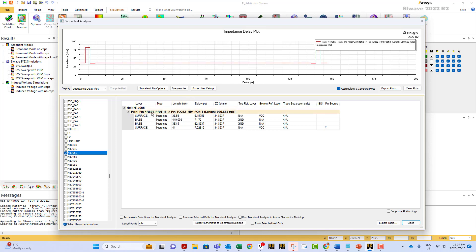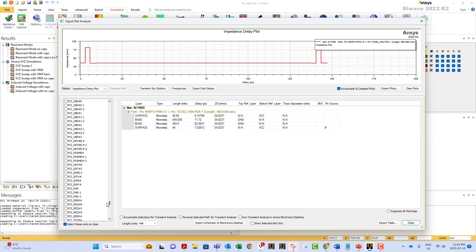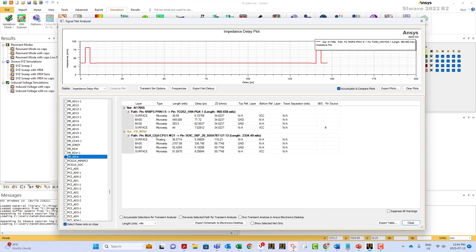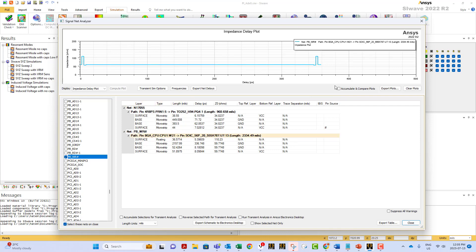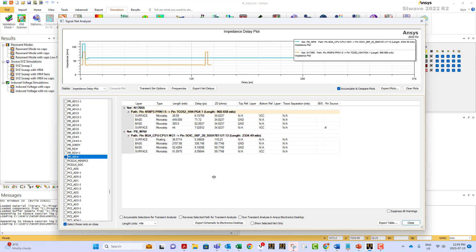If I click here, SI Wave automatically plots the impedance along the path. Notice how fast the process is. I can select another trace and I have the information again for this new trace. I can see both lines because I clicked the 'accumulate and compare plots' option. If you uncheck this option, you can only see the results of one trace at a time. That's an additional feature in this dialog box.